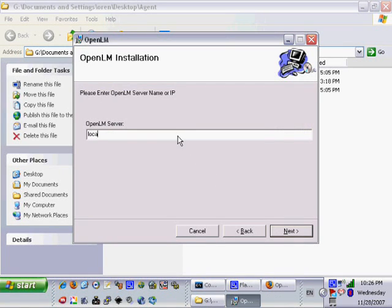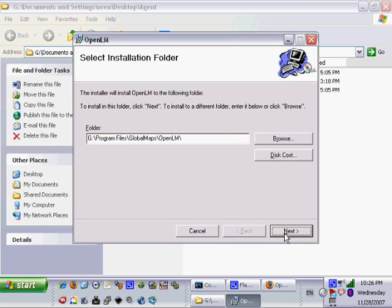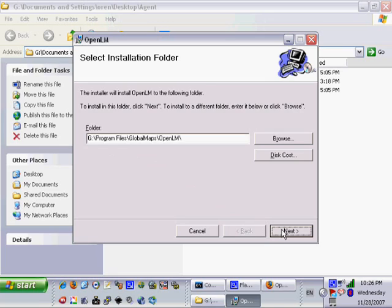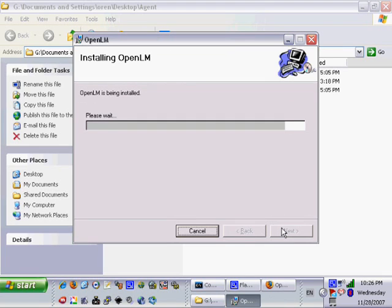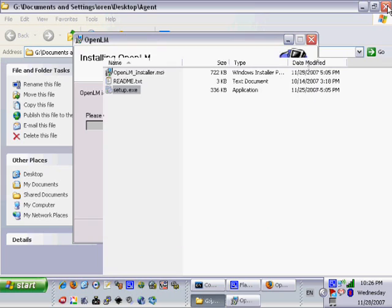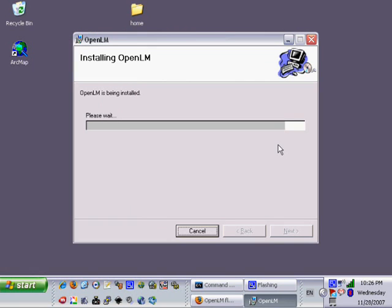The next window is providing important information about the agent install. The next screen asks for the name of the OpenLM server. In this case it is localhost since we install the server component on this machine for this demonstration.